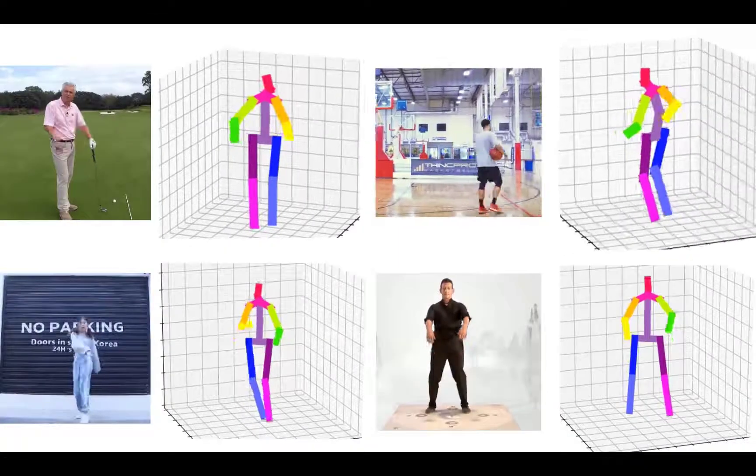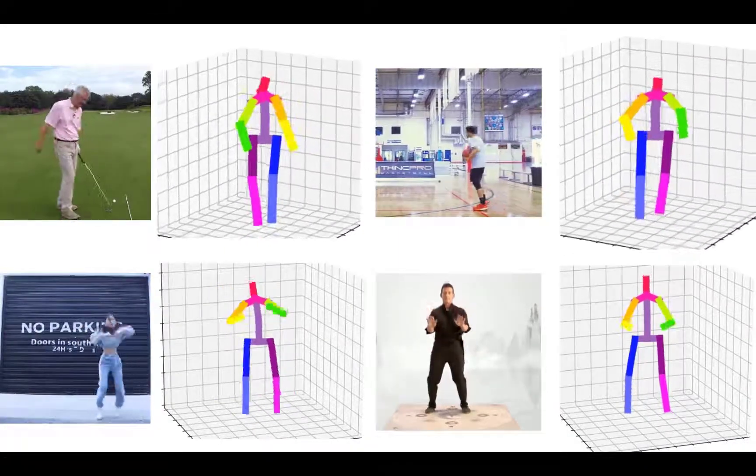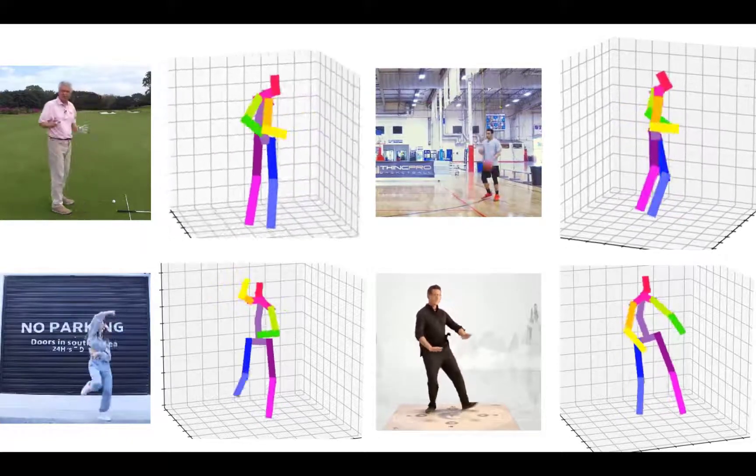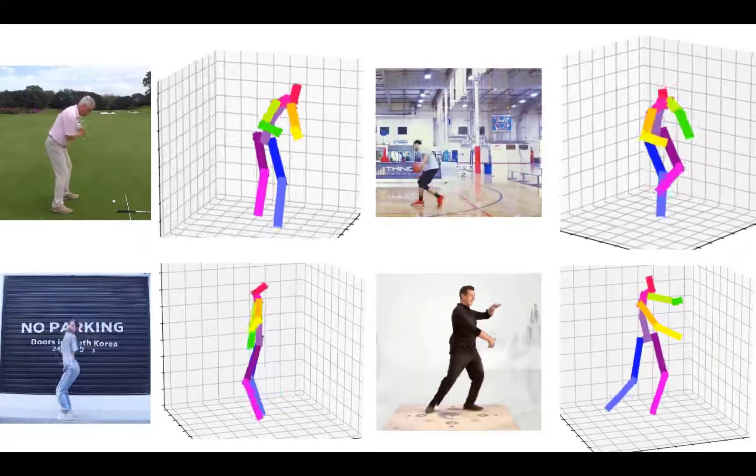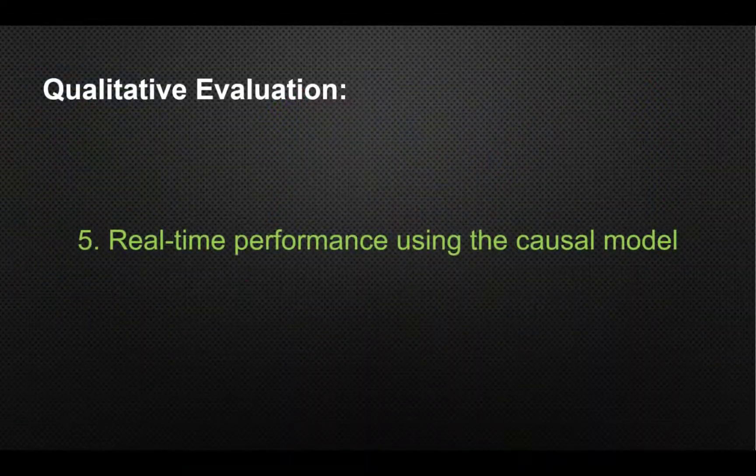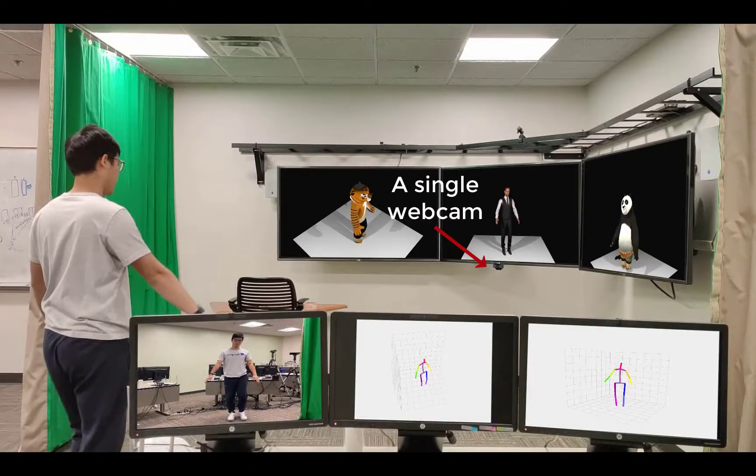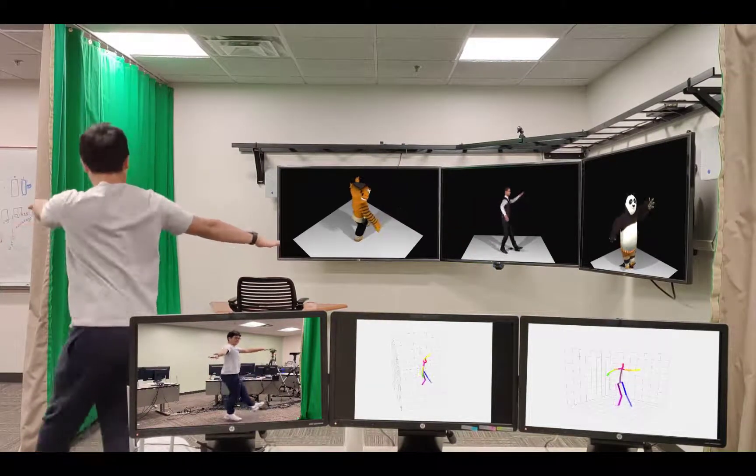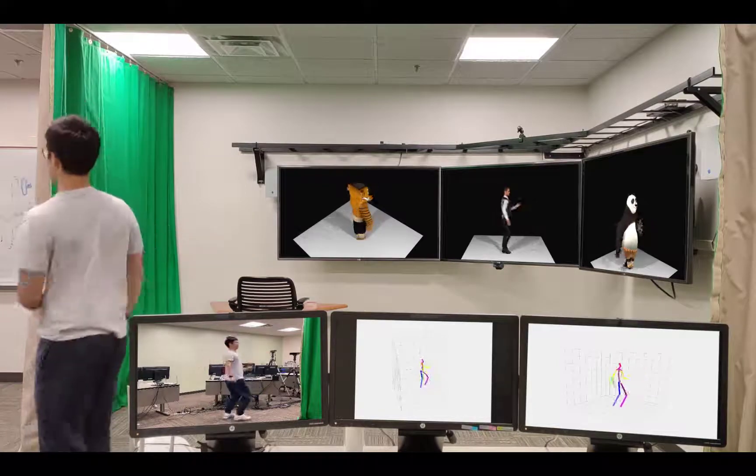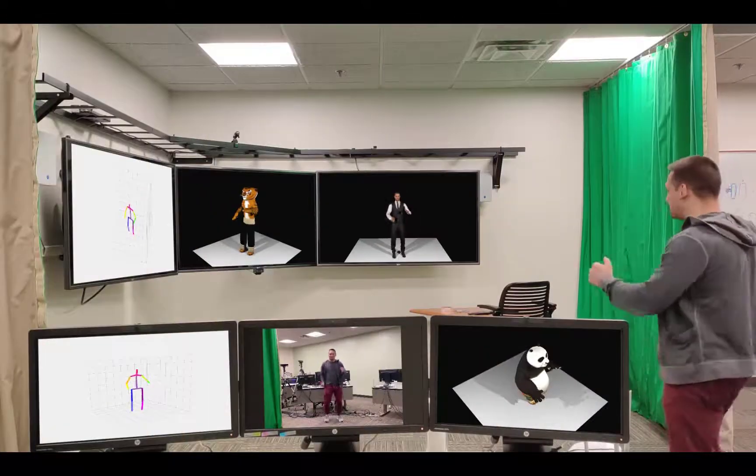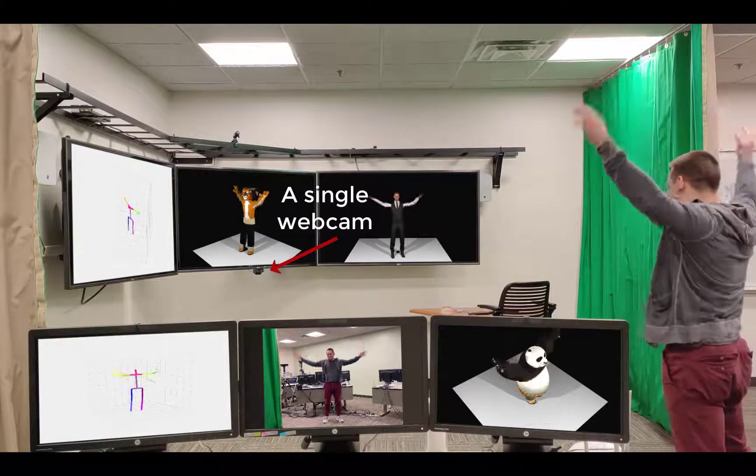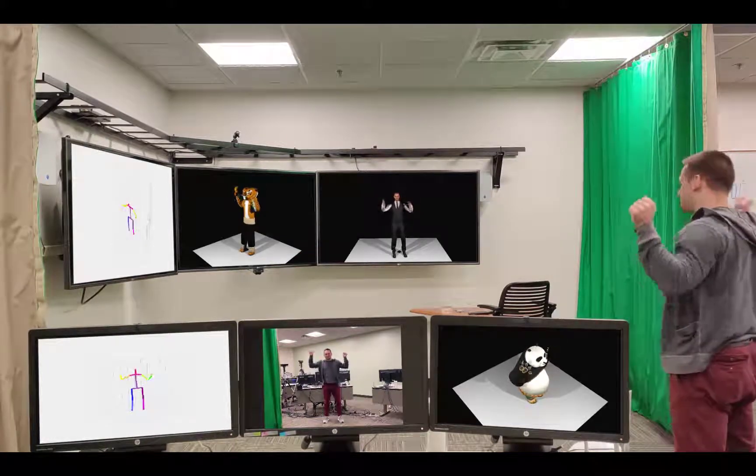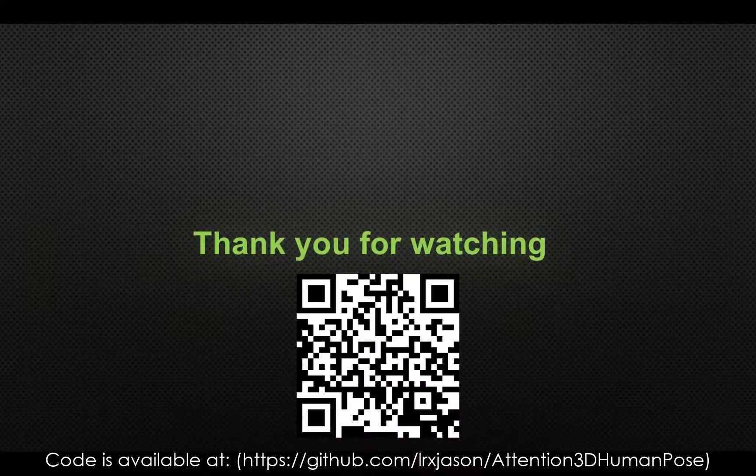We also further evaluate our approach on a number of wild videos. To facilitate performance for potential interactive applications, we also investigate a causal attention-based network that estimates the target pose by only processing the current frame and its previous frames. The architecture is similar to the one described previously, but here we only consider the left half of the input video sequence. It is worth mentioning even without the input of frames in the future, the temporal coherence is not compromised in the causal setting.